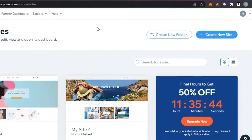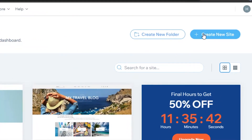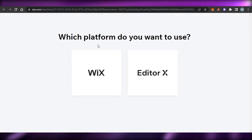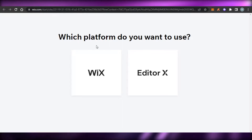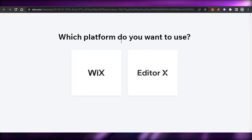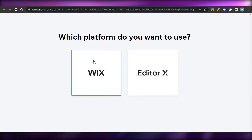If you're creating a brand new site, you can simply click on Create New Site and then select which platform you want to use. I'm going to show you how to add a coming soon page on Wix Classic.